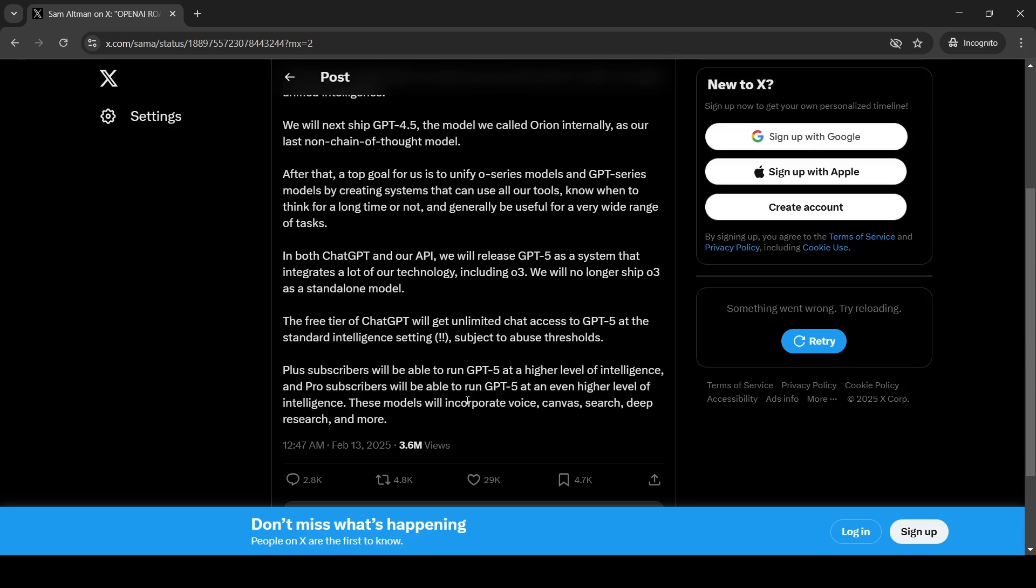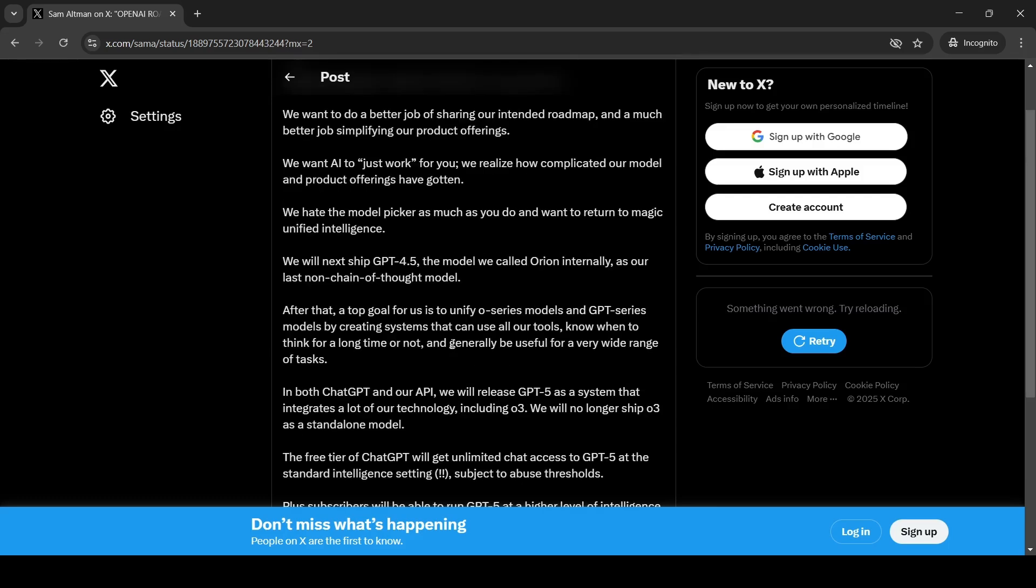And these models are going to be, GPT-5 as a system is going to be multimodal again, which could incorporate voice, canvas, search, deep research and more.